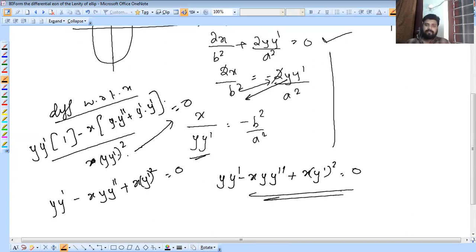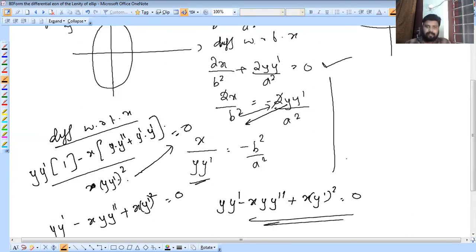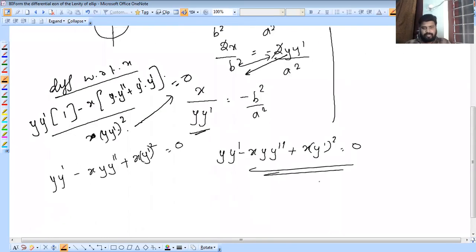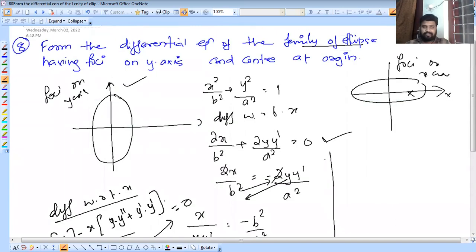This is the differential equation. Okay, so this is the video. If you are interested in the video, please like, share and subscribe.